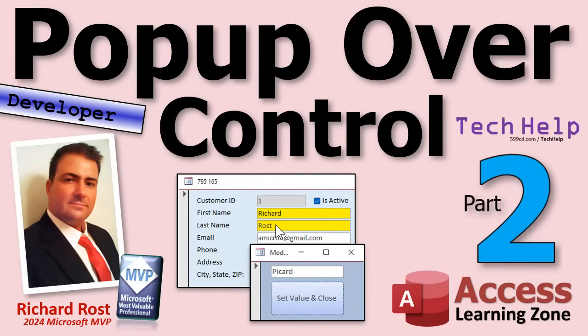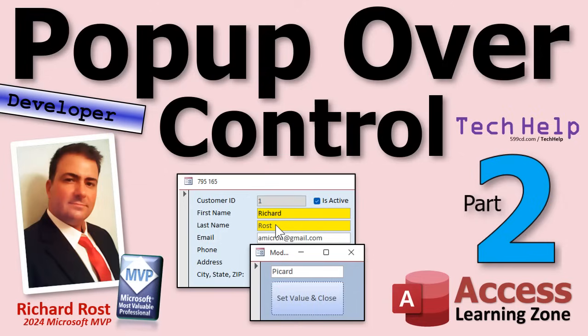Welcome to another tech help video brought to you by AccessLearningZone.com. I'm your instructor Richard Rost. Today's part two of my pop-up over control series. So if you haven't watched part one yet, what are you doing here? Go watch part one first and then come on back.